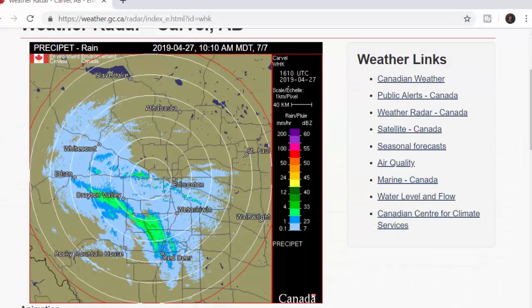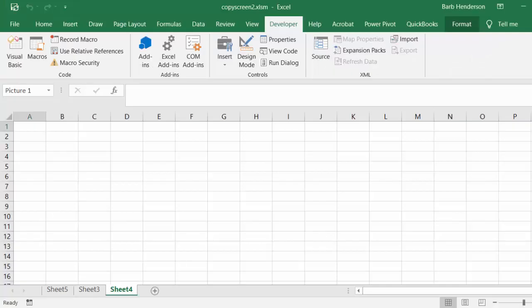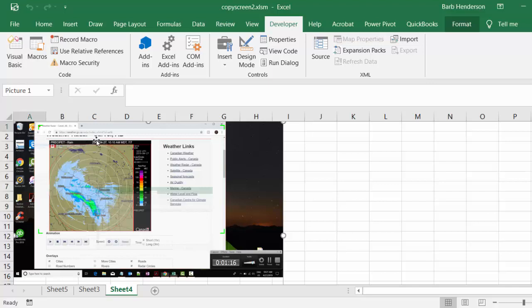This is what the radar looks like. Let's bring up our sheet here. And there's a picture of our weather radar.